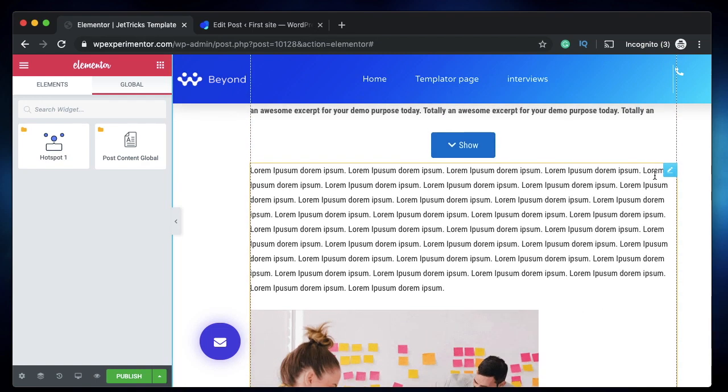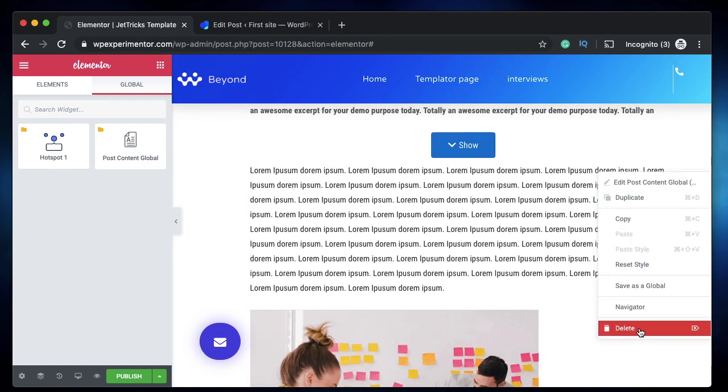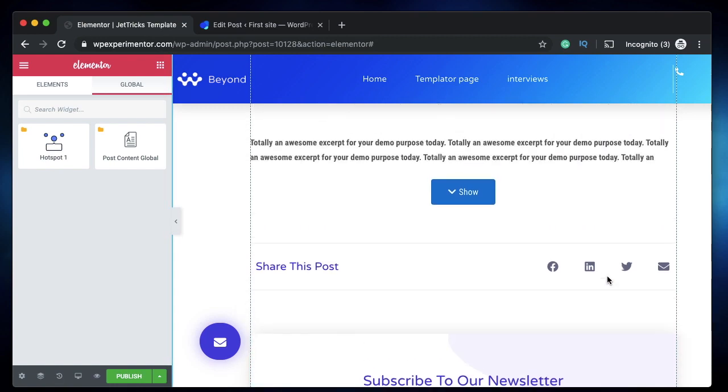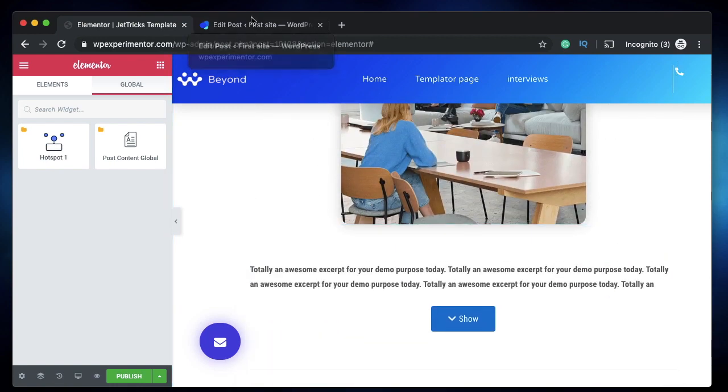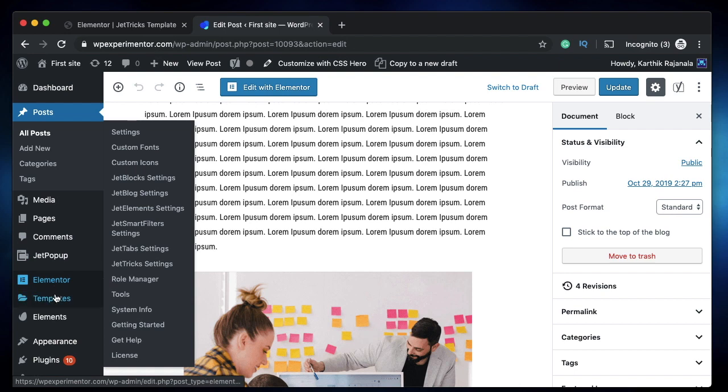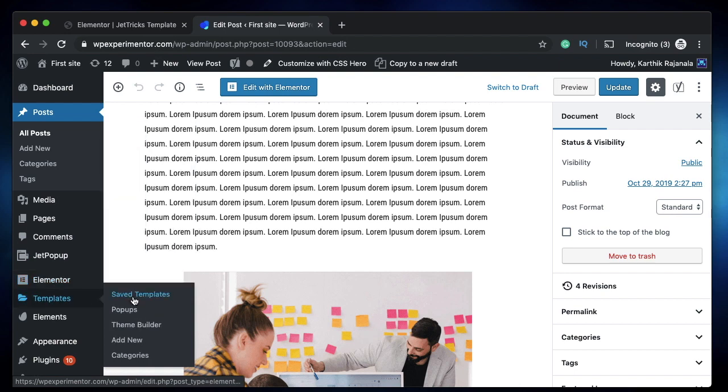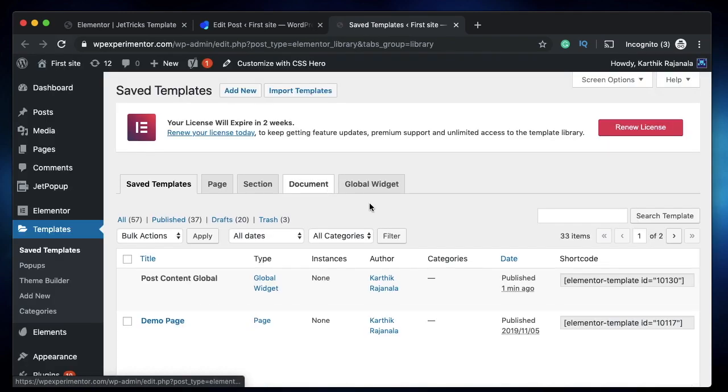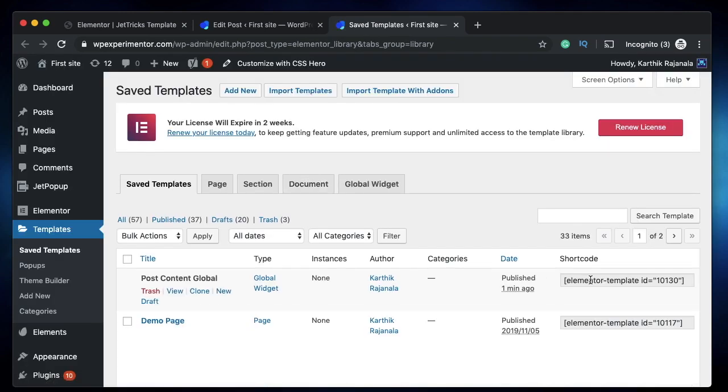I just clicked on save. I saved this as a global widget. I can remove this. I'll delete this post content as well. It's now highlighted in yellow border. Let me delete that again. And now you need to go back to your templates list, click on saved templates, and here you'll find your newly saved global widget. We just need to get the shortcode of it, which is Post Content Global, this one.